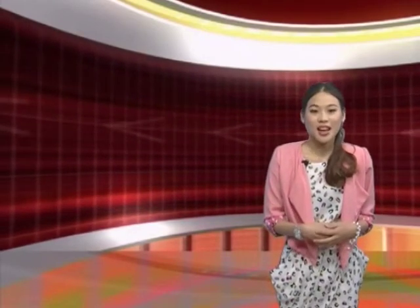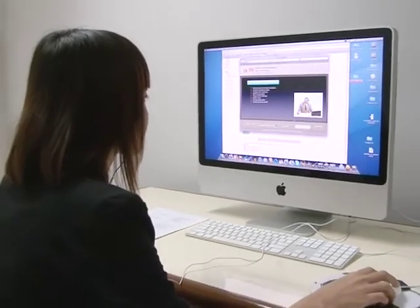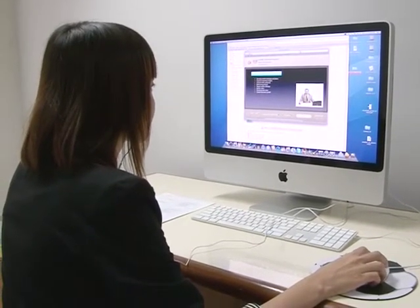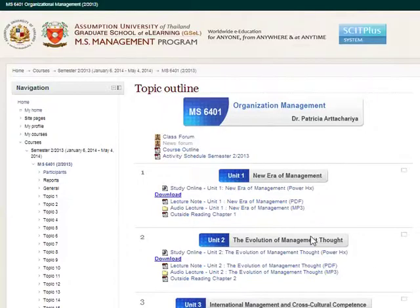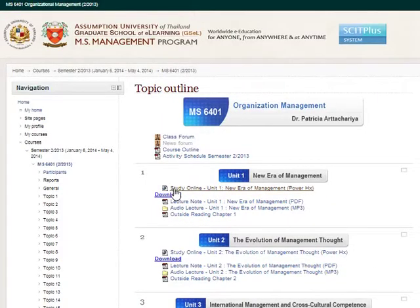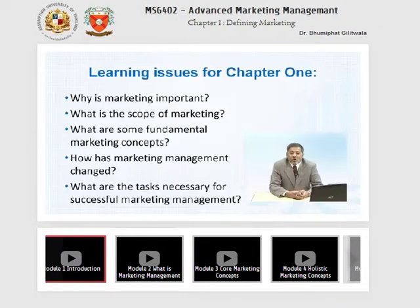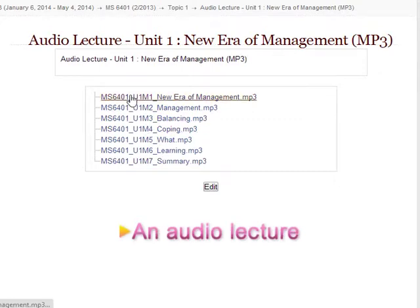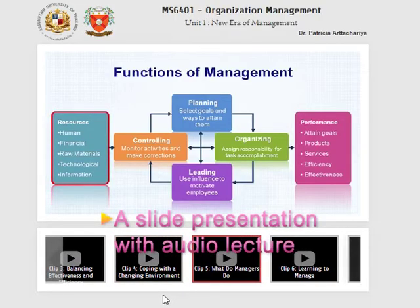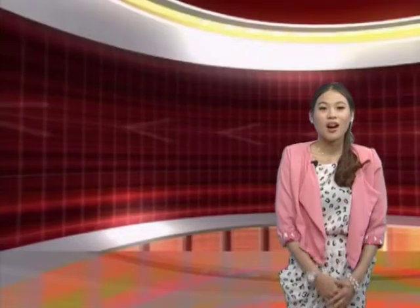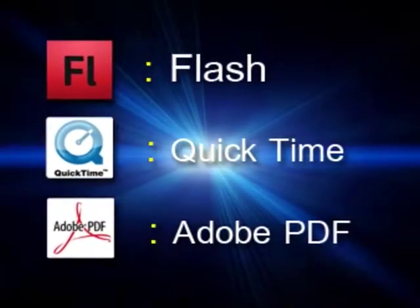In any course, you would be expected to learn something. In a traditional classroom, you are expected to show up and listen to lectures from the course instructors. Similarly, in an e-learning classroom, you are expected to learn from the instructor via lectures or other types of content. The course materials we provide can be in different formats: video lecture, audio lecture, a slide presentation with audio lecture, and printed materials. All formats conform to industry standards such as HTML5, Flash, QuickTime, and PDF.